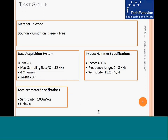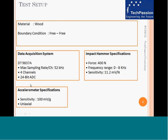For the experimental setup, we simulated free-free boundary conditions as shown in the last slide. We did an impact test on the bat using a hammer with a force rating of 400 Newtons, a frequency range up to 8 kilohertz, and a sensitivity of 11.2 millivolts per Newton. The response of the bat was measured using a uniaxial accelerometer with a sensitivity of 100 millivolts per G. We used a data acquisition system with a sampling rate of 52 kilohertz, a 4-channel system with 24-bit ADC. On one channel we read the signal from the hammer, and on another channel we measured the response from the accelerometer.